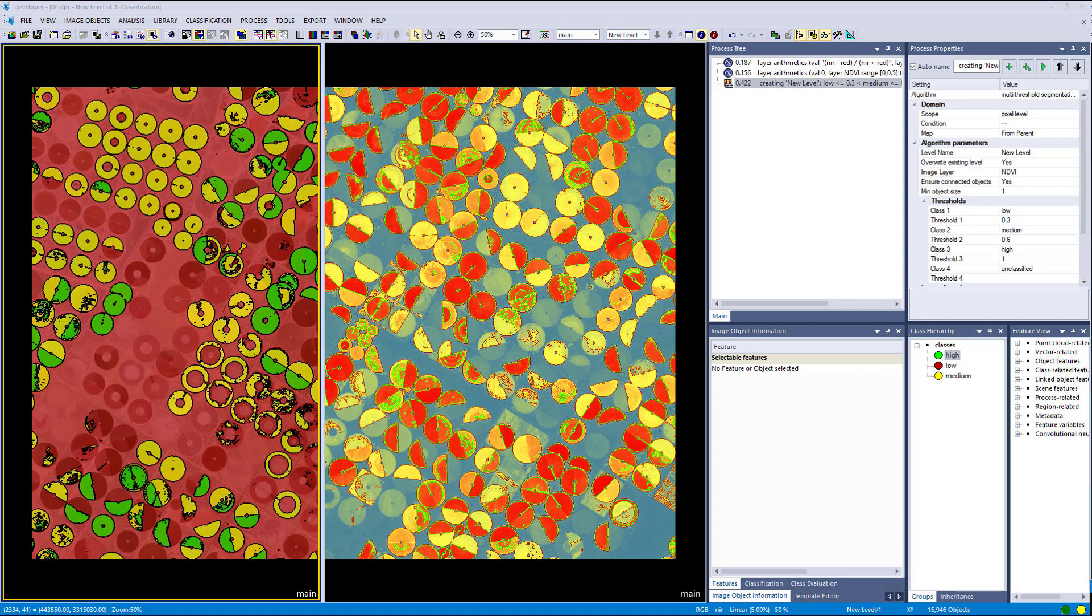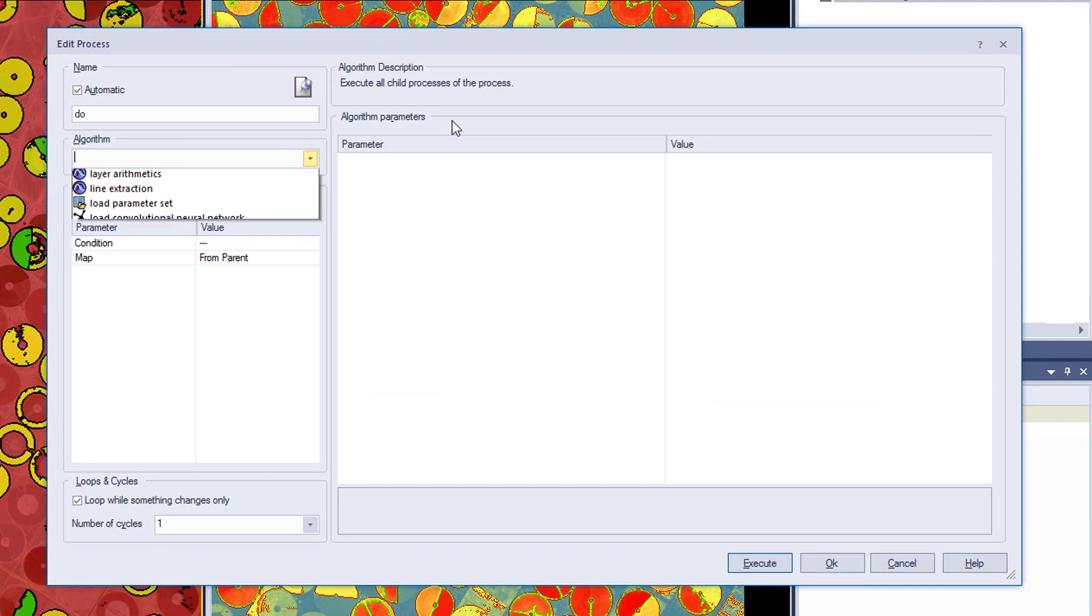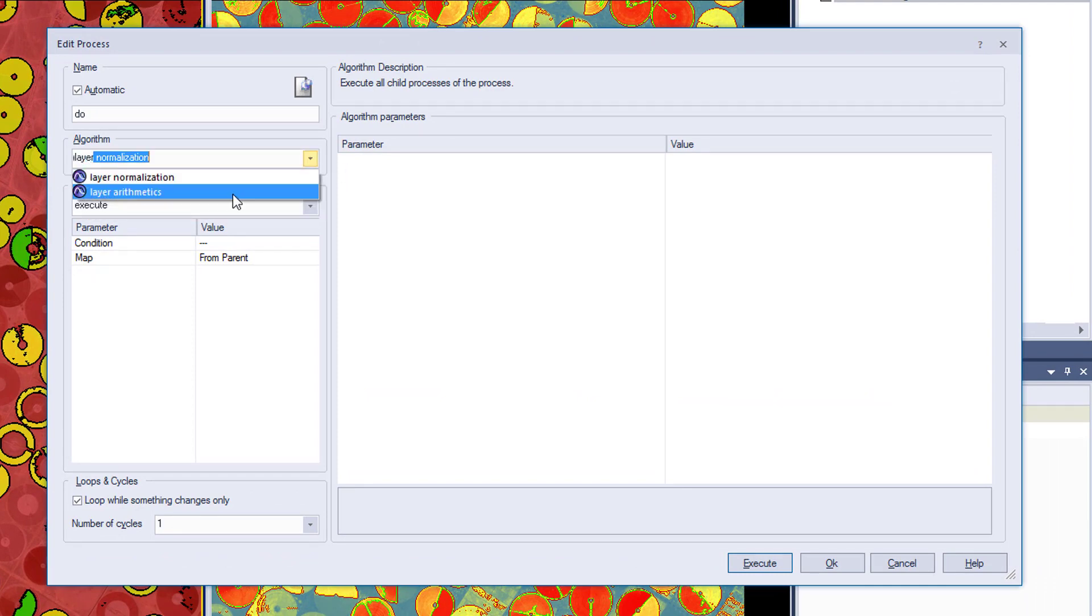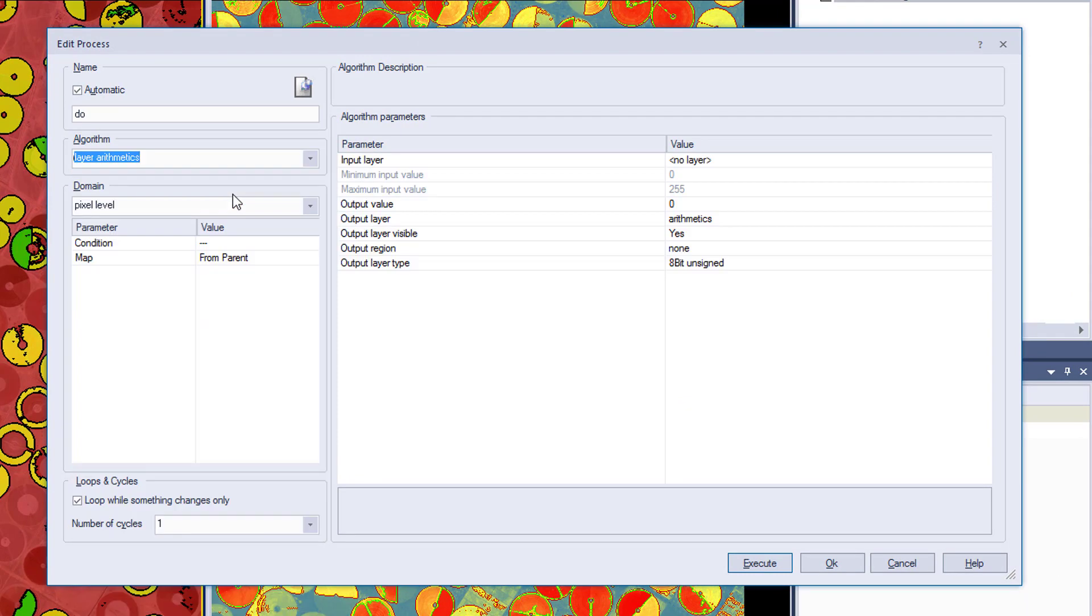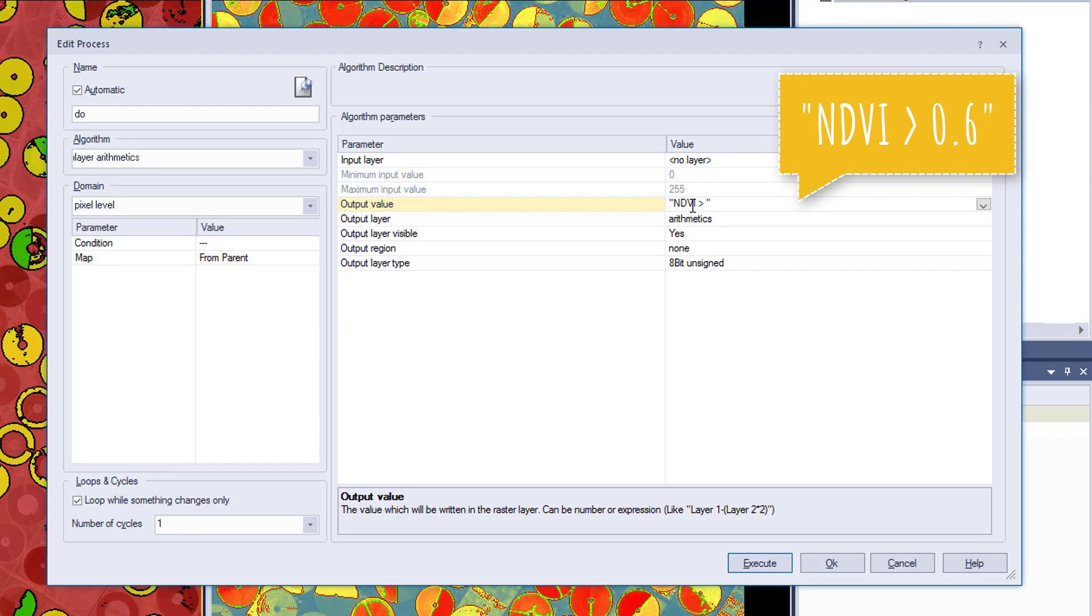As a last step in this video I want to show you that you also can use boolean operators within the layer arithmetic algorithm. So we are just going to append a new process. We are going to look for the layer arithmetic algorithm. And we are going to enter as output value NDVI larger than 0.6. Don't forget the quotation marks, that is very important.